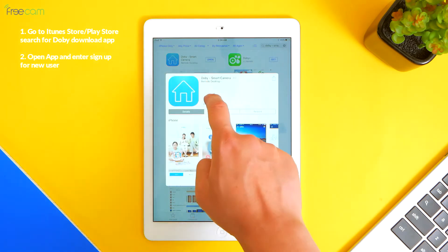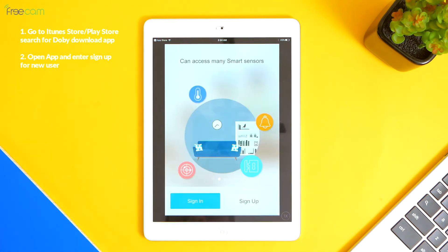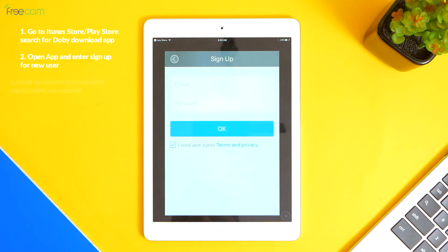2. Open app and enter sign up for new user. 3. Enter email and password for registration and register.